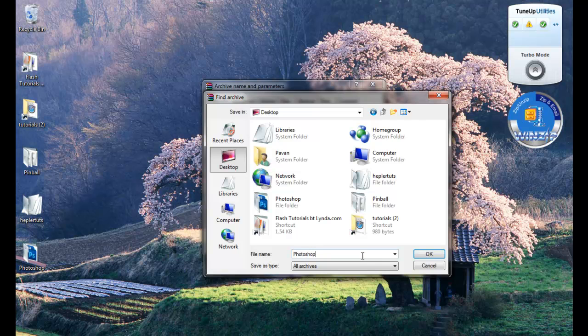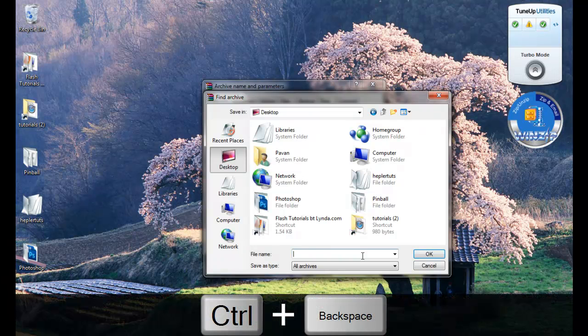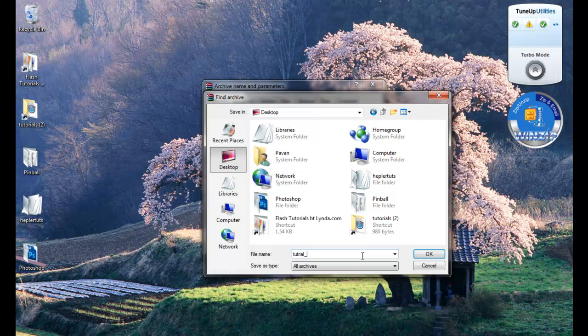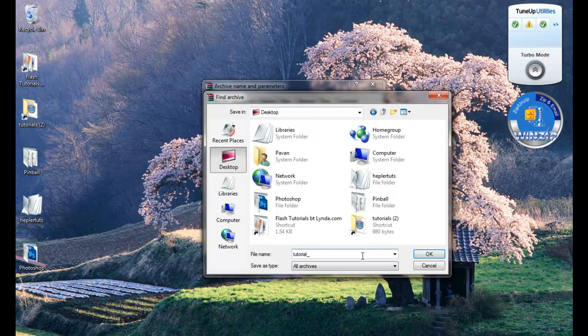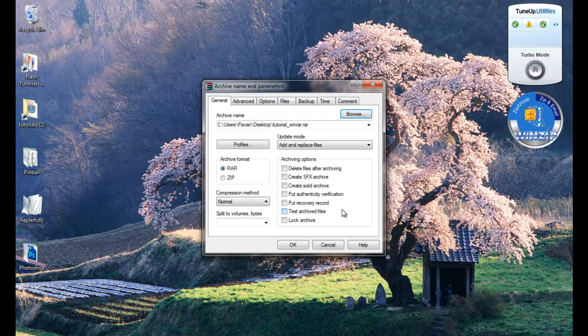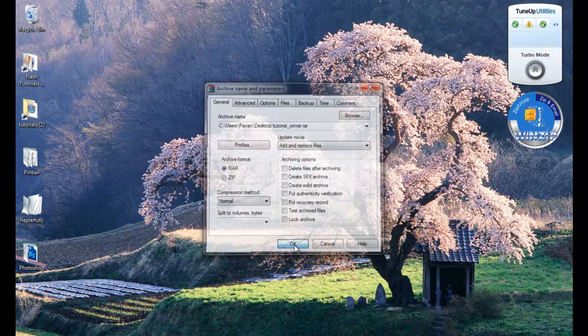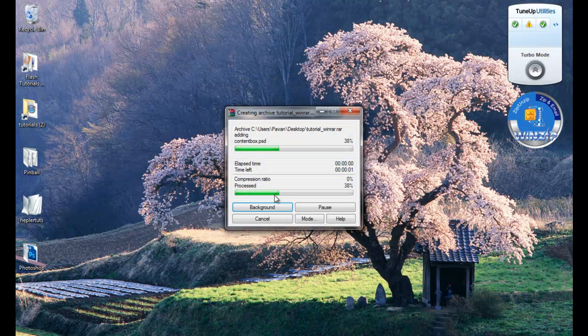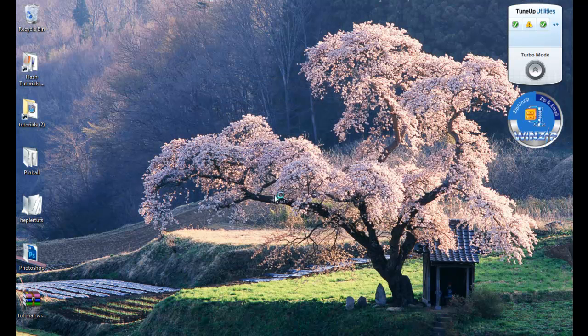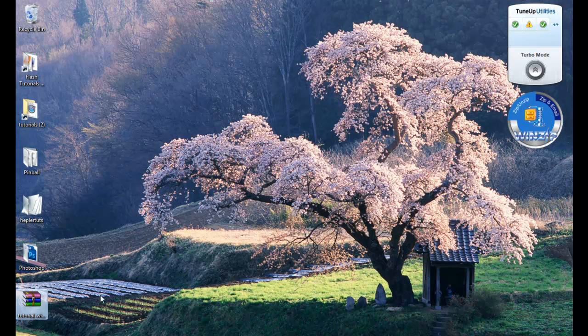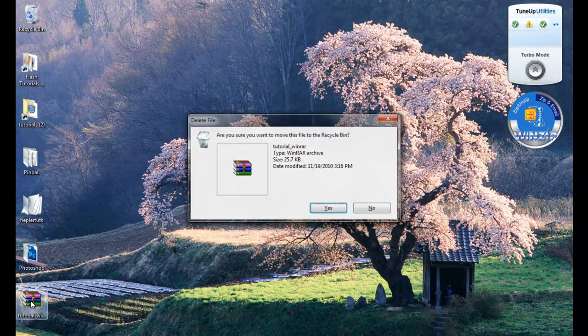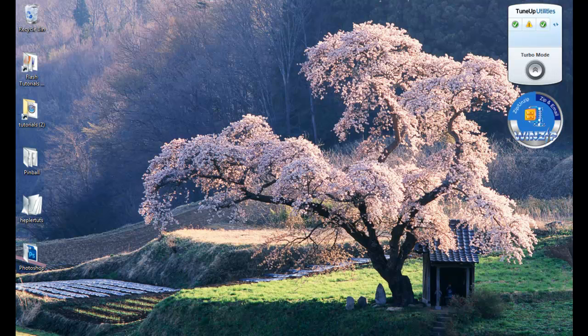So I'm going to save it to my desktop and let's just call it tutorial WinRAR. Hit okay. It's going to create a nice little wonderful WinRAR file. I'm going to delete it and show you another way how to do that.